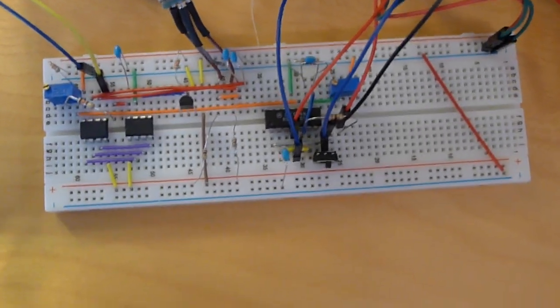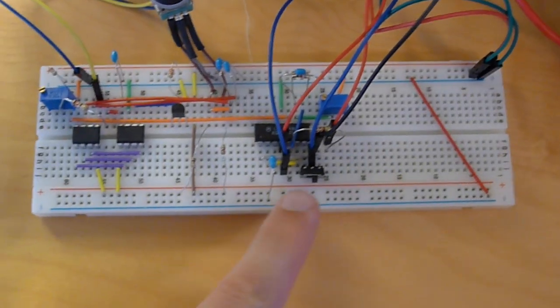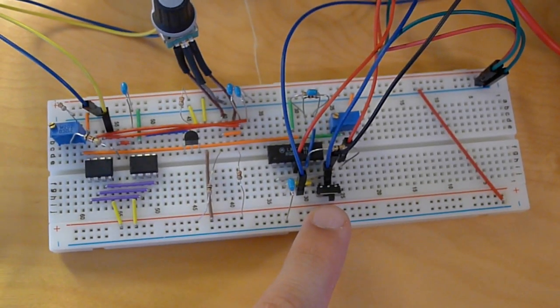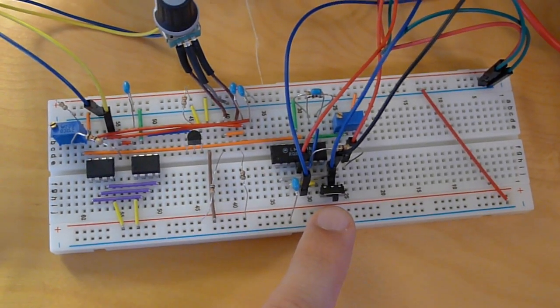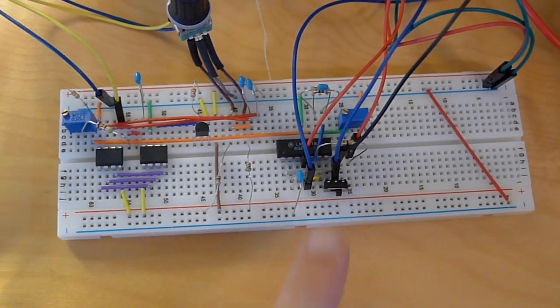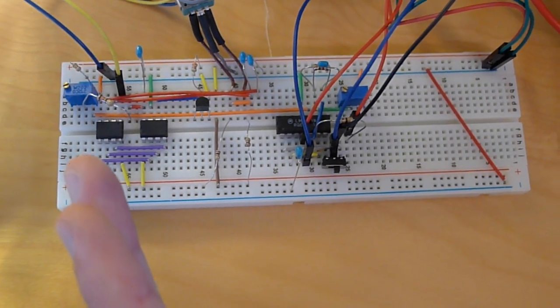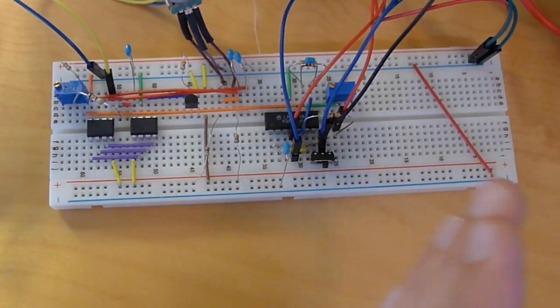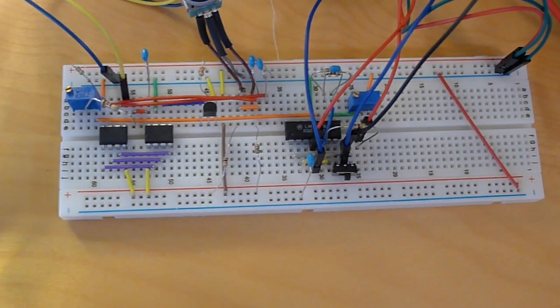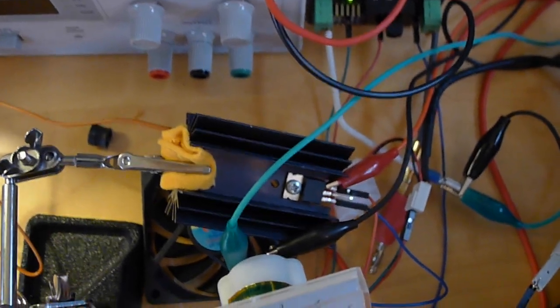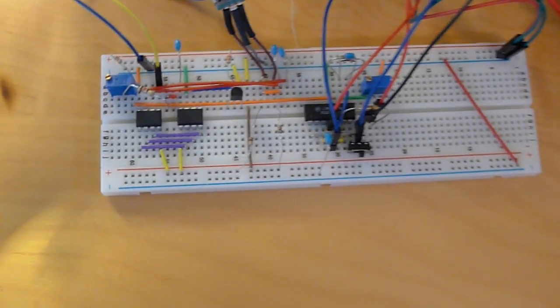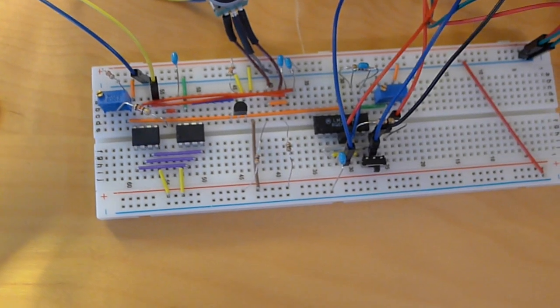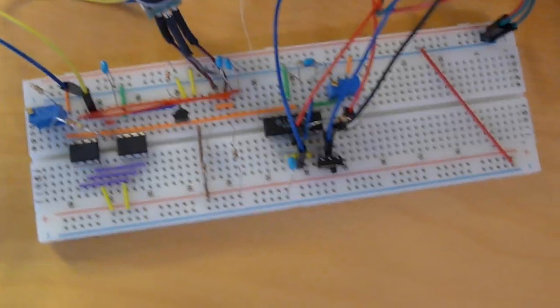And finally, I added this switch which is just a single pole double throw switch. So it switches between this line and this line. And that goes to the gate on the MOSFET, which is hiding back there. It switches between what I call bias mode and what I call switching mode.